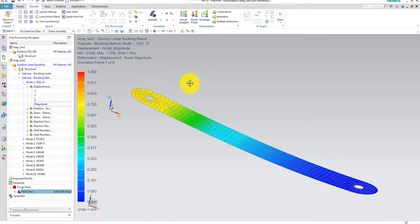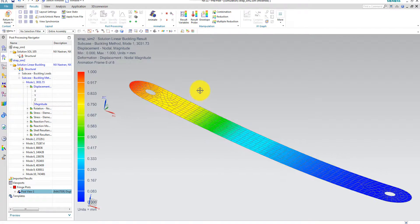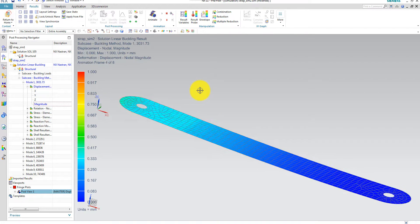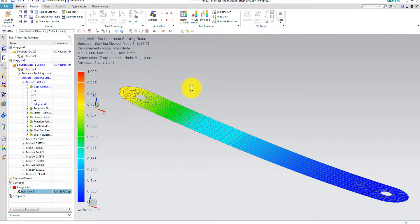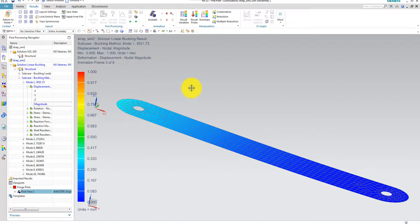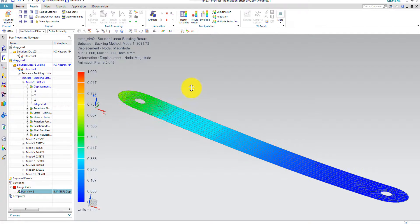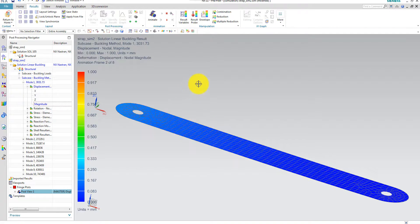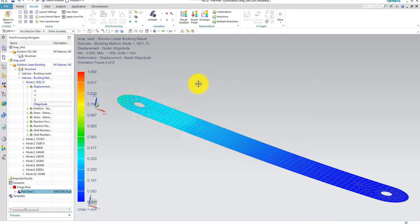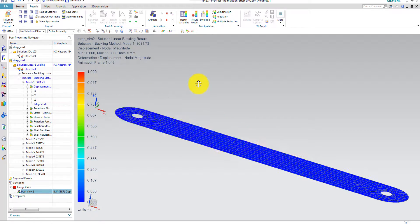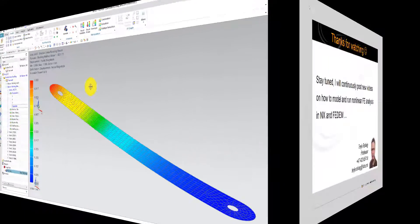So this concludes my presentation. The linear buckling, it's an easy solution to run. But I recommend you to watch my other video showing nonlinear buckling in NX which gives you more precise results. Thanks for watching.